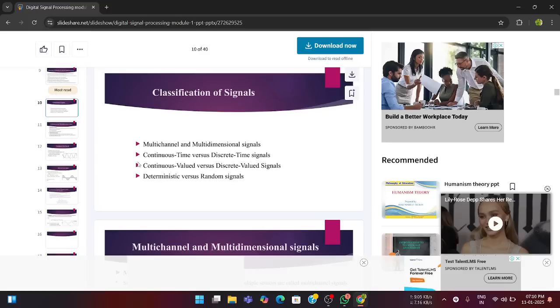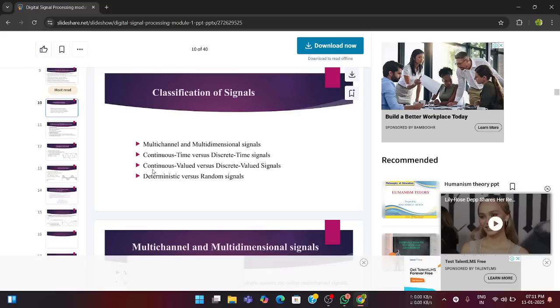Classification of signal is done by these four types. This is just a general four types. There are many classifications. First is multichannel versus multidimensional signals, continuous time versus discrete time signals, continuous valued versus discrete valued signals, deterministic versus random signals. In this way, the signals are classified.